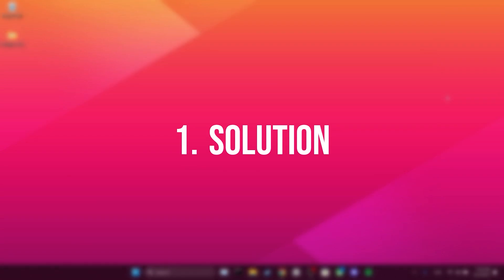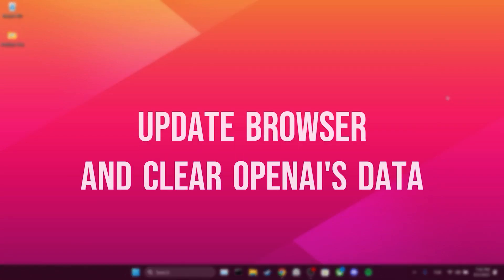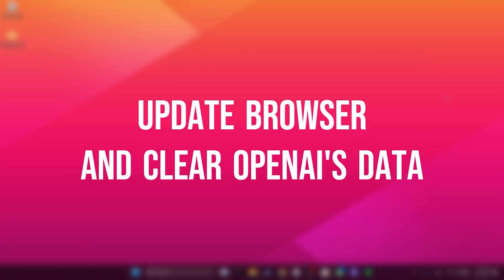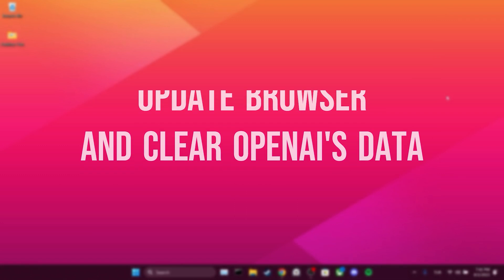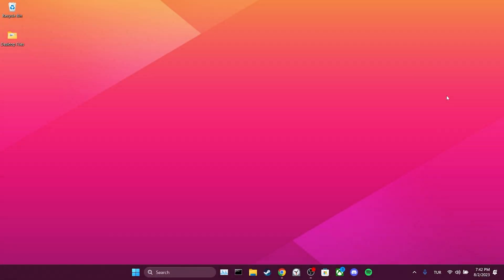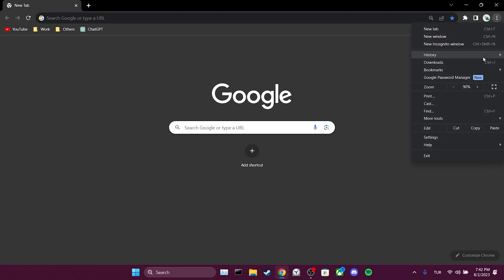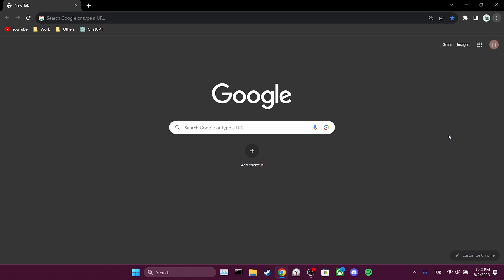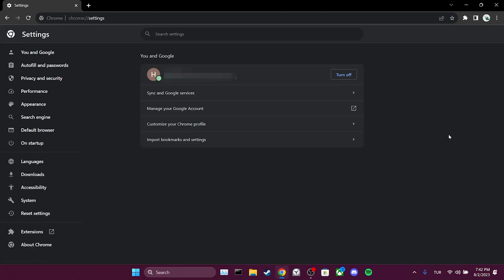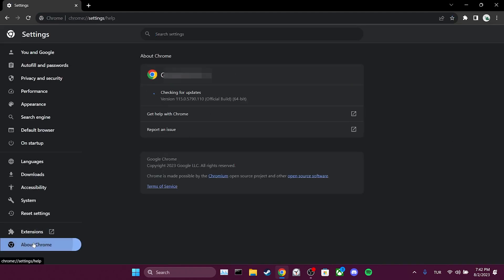The first solution is to update our browser and clear OpenAI's data. To do this, we open our browser, then click on the three dots in the upper right corner and open settings. Click on About Chrome and update the browser.